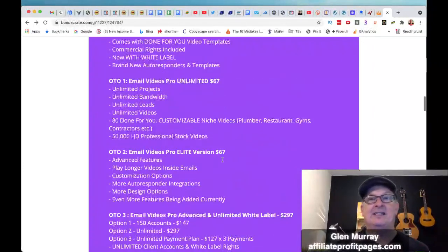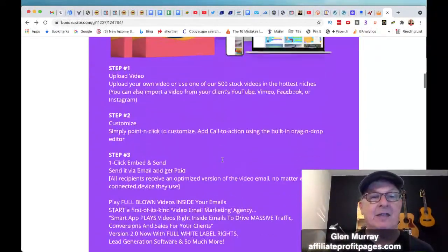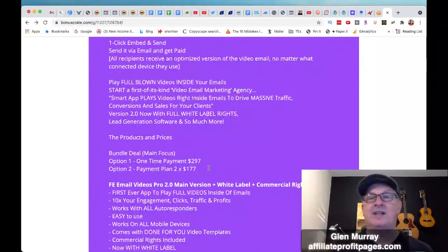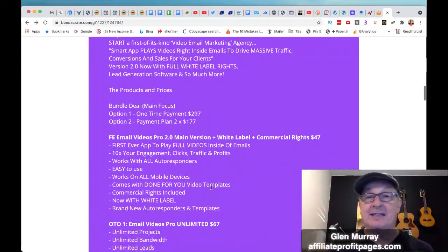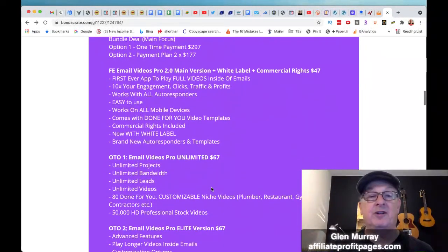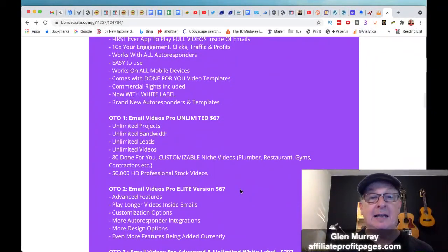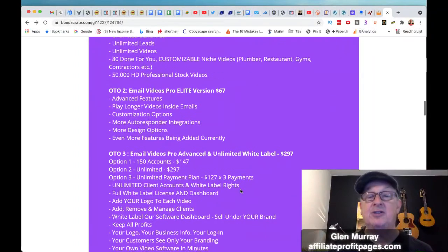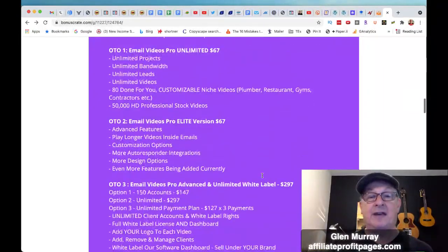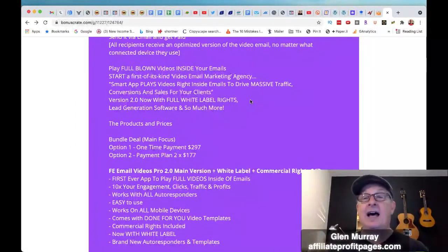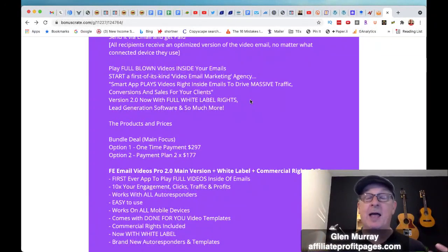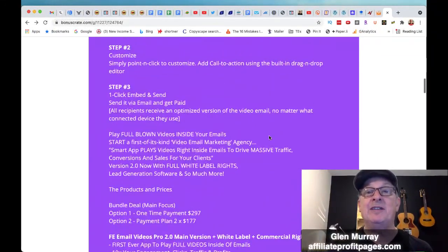Now the best offer right now is the bundle. They're offering Option 1: a $300 bundle where you get everything — all the upgrades, the whole bundle. If you were to buy it separately, it'd be $47 for the front end, $67 for the unlimited, another $67 for the elite version, $297 for white label, $47 for the agency kit — so you'd be looking at about $600 if you bought it in pieces. That's why I say the bundle is the way to go. If you're doing any sort of agency thing, or thinking about doing agency, or you're an email marketer who just wants to take your email marketing to the next level, then absolutely this is the way to go.